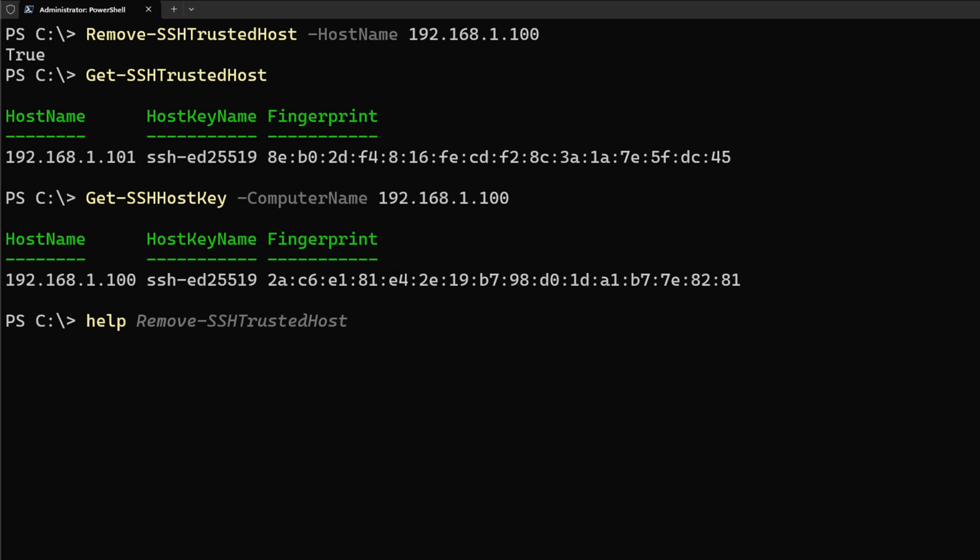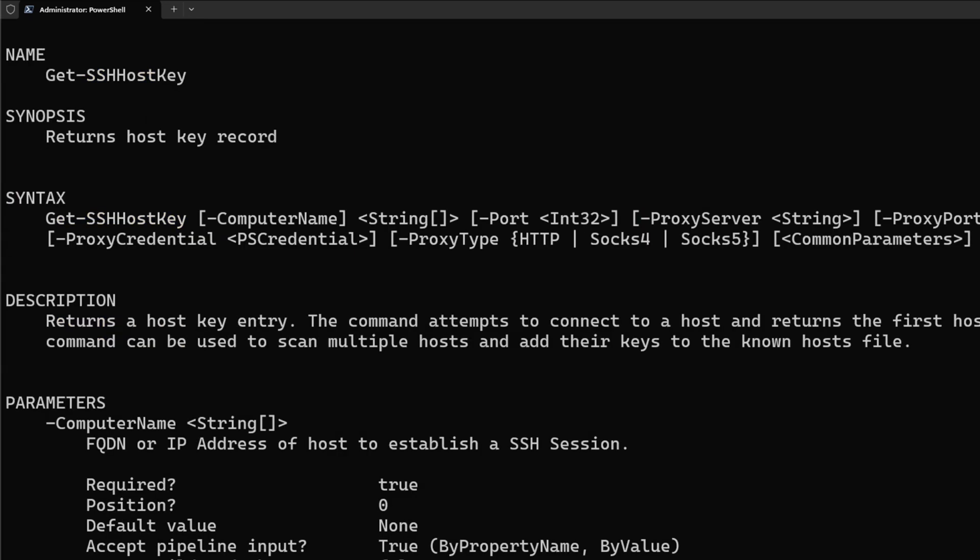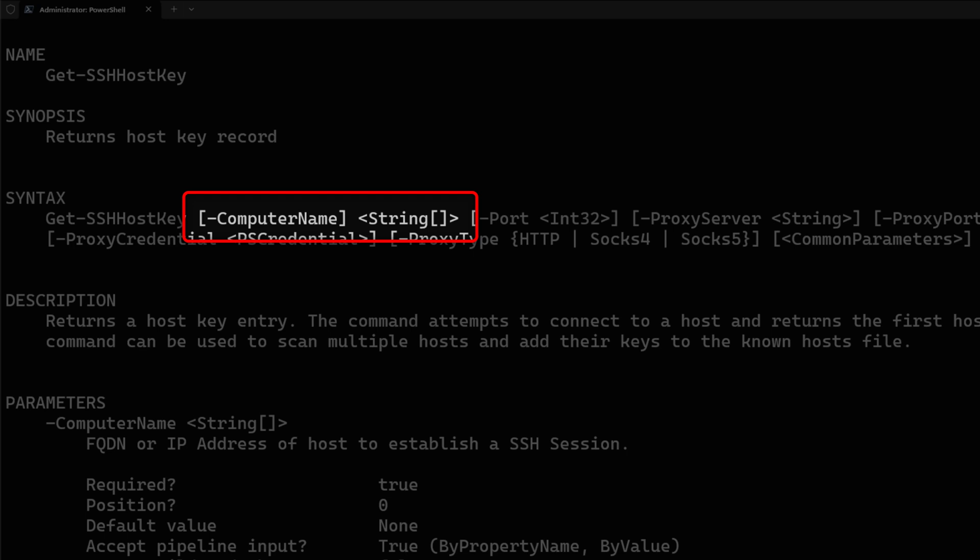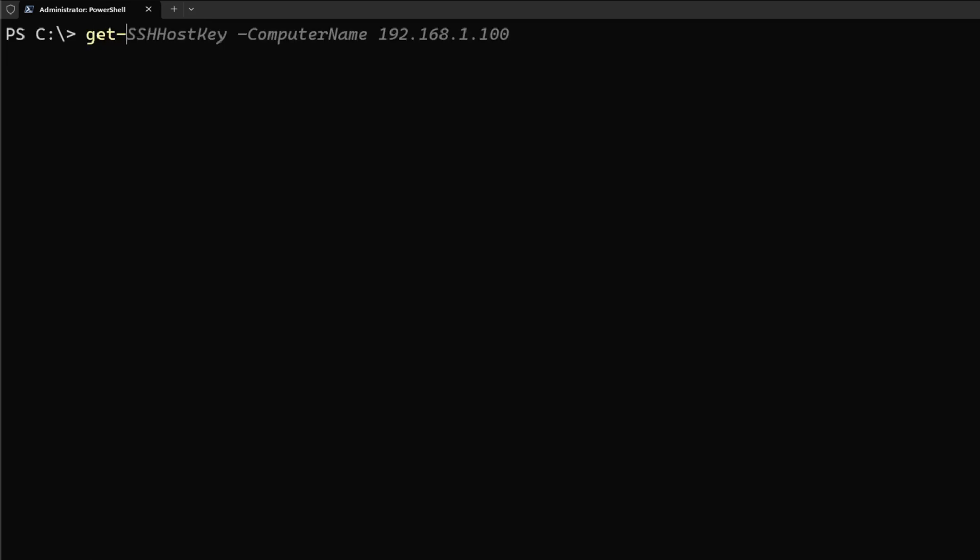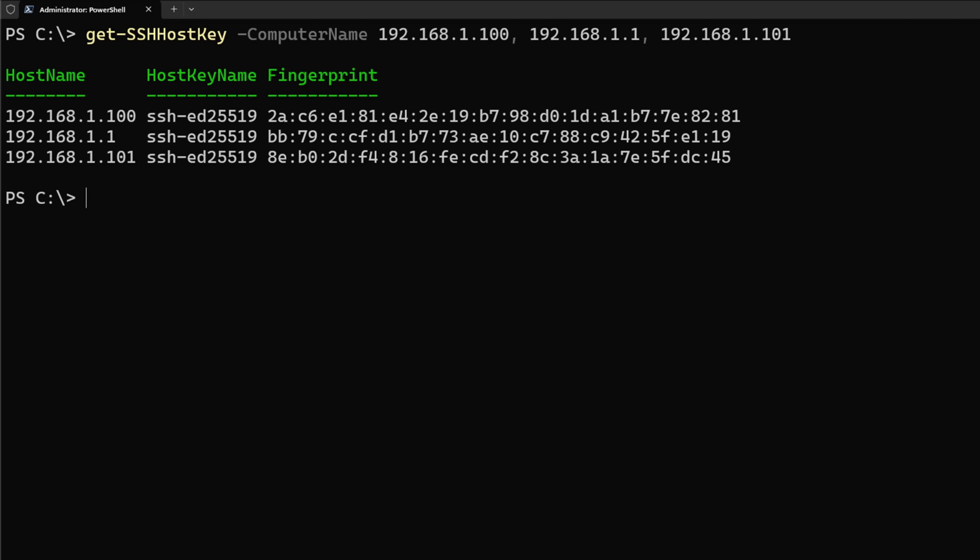If I look at the help information for Get-SSHHostKey so I can look at the parameters, I can see the ComputerName actually takes an array, so I can specify multiple hosts. This should be very useful for you in a lab environment or a production environment where you want to get all of the different fingerprints for multiple hosts. So let's do Get-SSHHostKey and let's add two more IP addresses here: 192.168.1.100, 192.168.1.1, 192.168.1.101. If I run this, you can see that I got all three of those fingerprints.